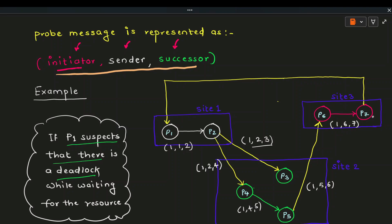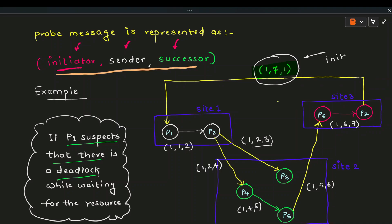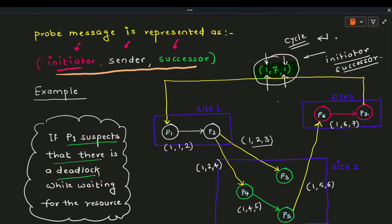The message is received at P7. P7 is dependent on the transaction executing on site number 1, so P7 formulates a probe: initiator = P1, sender = P7, successor = P1. Now observe this probe message carefully — the initiator is P1 and the successor is also P1; both are the same. This means P1 started the process and P1 received the message back. There is a loop — a cycle. So we can say the system is in deadlock or in an unsafe state. This is how we detect deadlock with the Chandy-Misra algorithm.